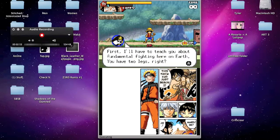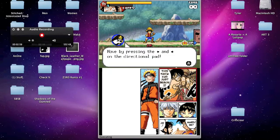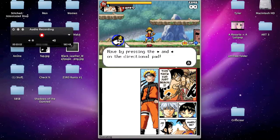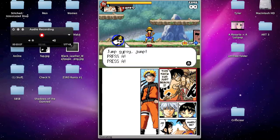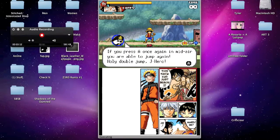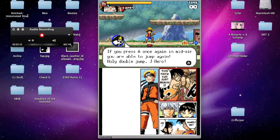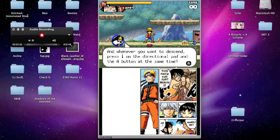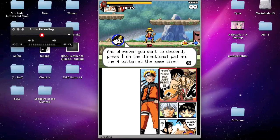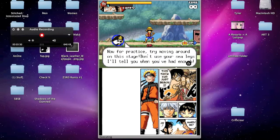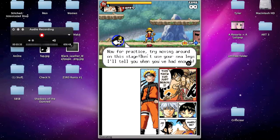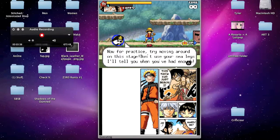First, I'll have to teach you about fundamental fighting here on Earth. You have two legs, right? By pressing the back and forward on the directional pad, let's do it fast. Press it two times in a row. Let's dash. Jump. Gypsy jump. If you press A once again in midair, you are able to jump again. Holy double jump, J-Hero. And whenever you want to descend, press down on the directional pad and the A button at the same time. Oh, this is amazing. Now, by practicing, try moving around on this stage. Don't use your sea legs. I'll tell you when you've had enough. Ha, sea legs.